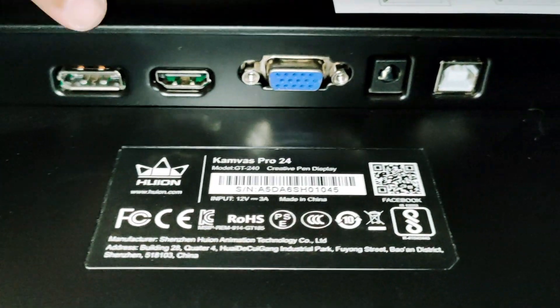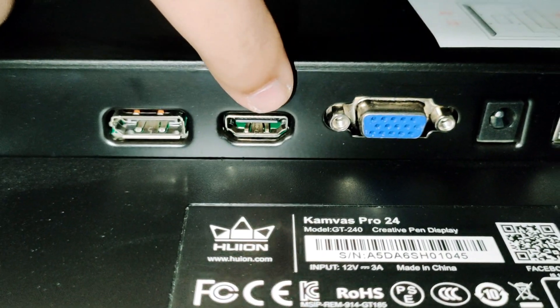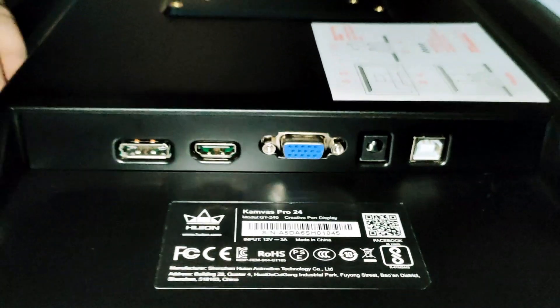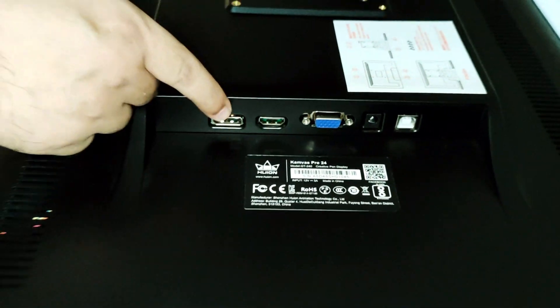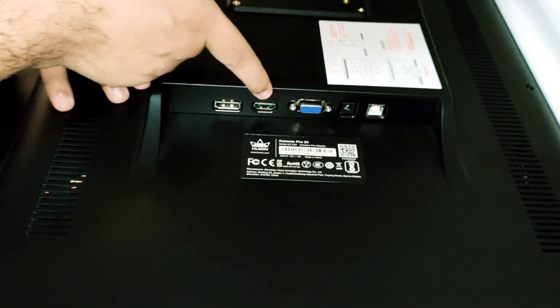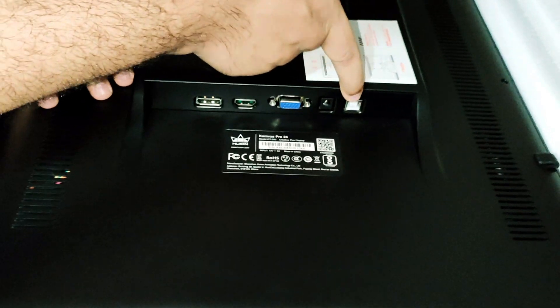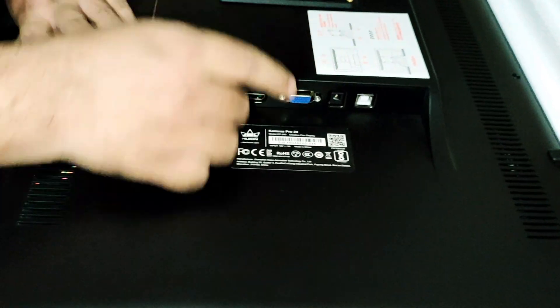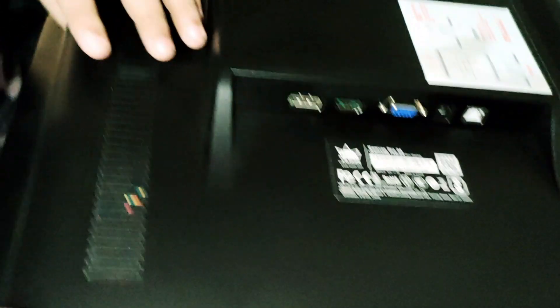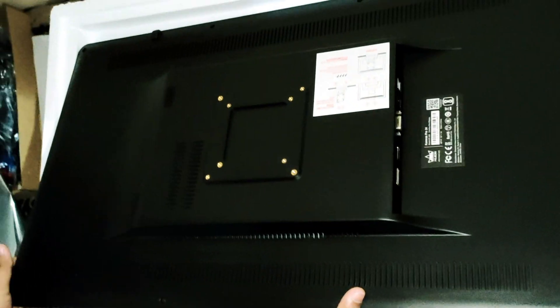Here we have the connections: first is DisplayPort, second is HDMI, third is VGA cable, and AC cable and USB cable in the end.